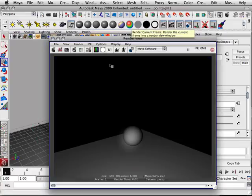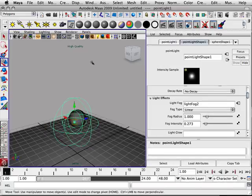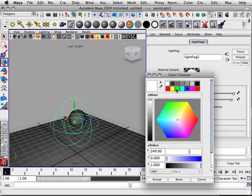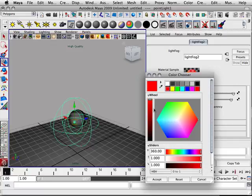There we go. So another thing about the light fog itself is the color attribute, because color could be construed as like a little bit of yellow, a little bit of red. I can make this a little bit pink.